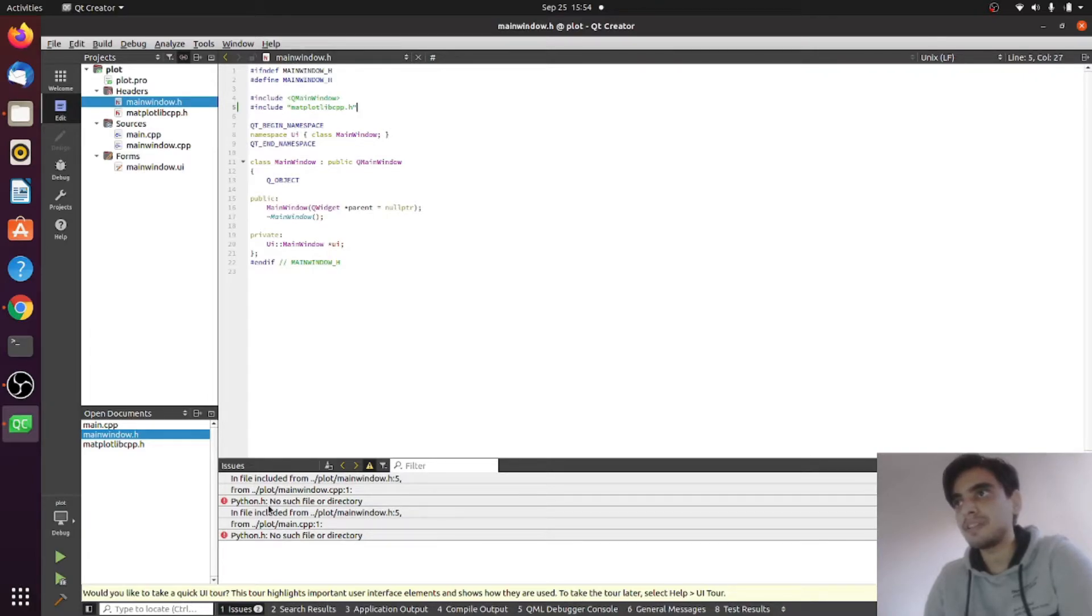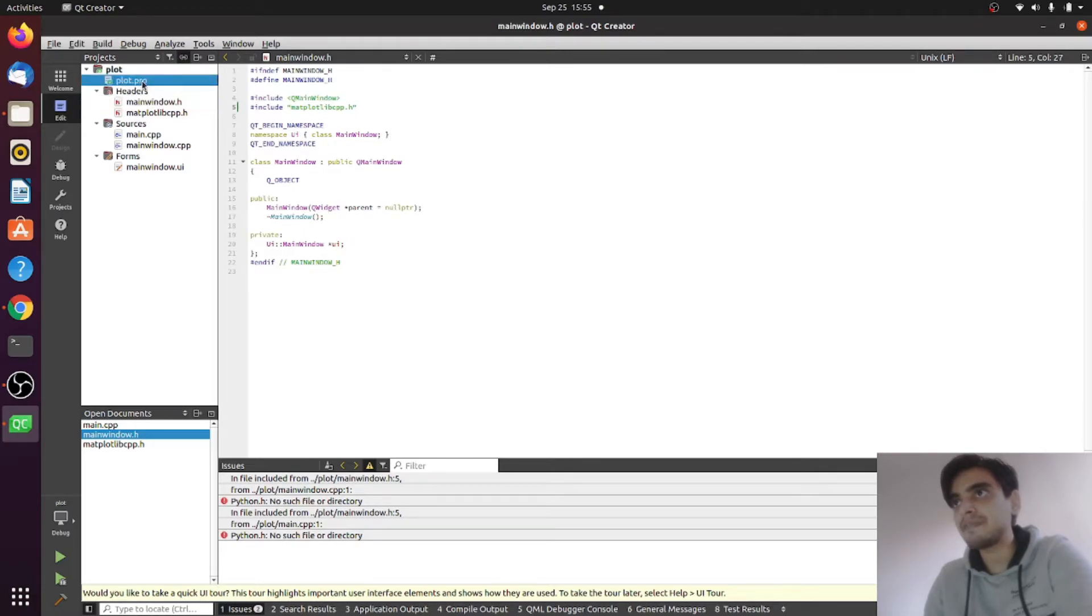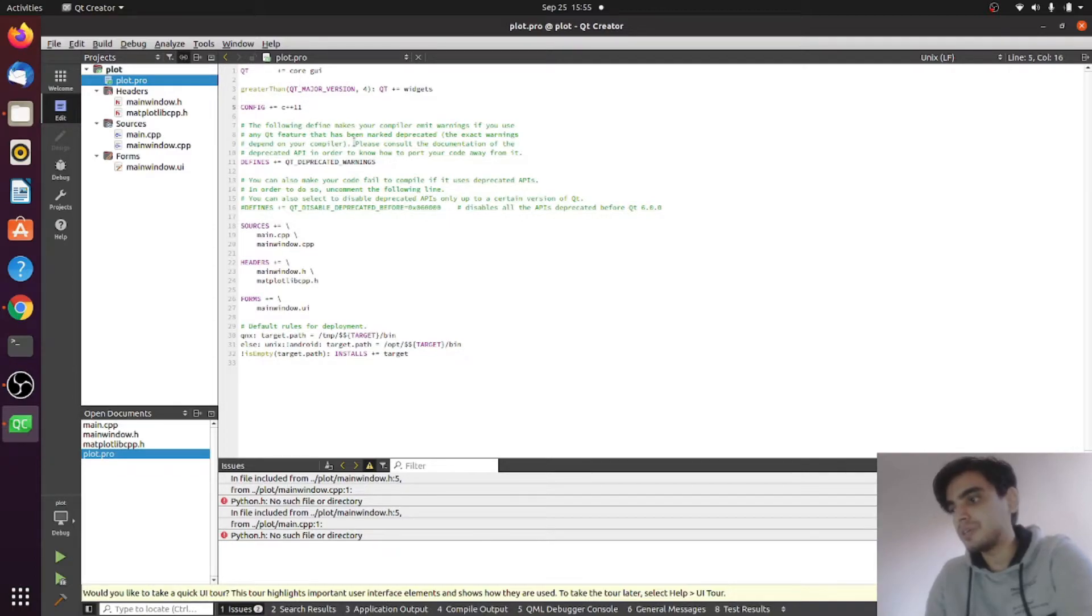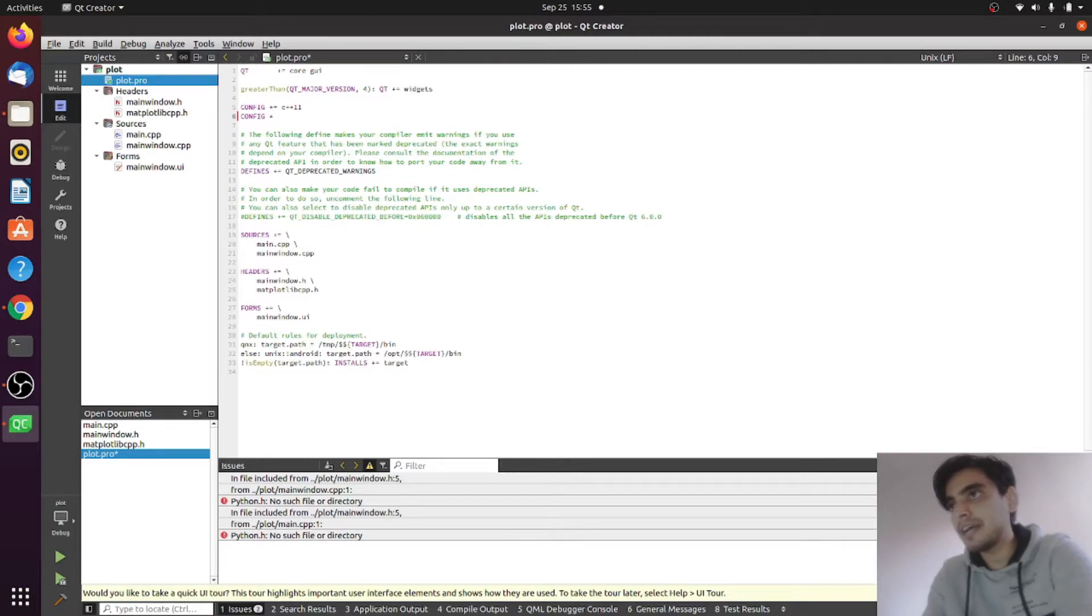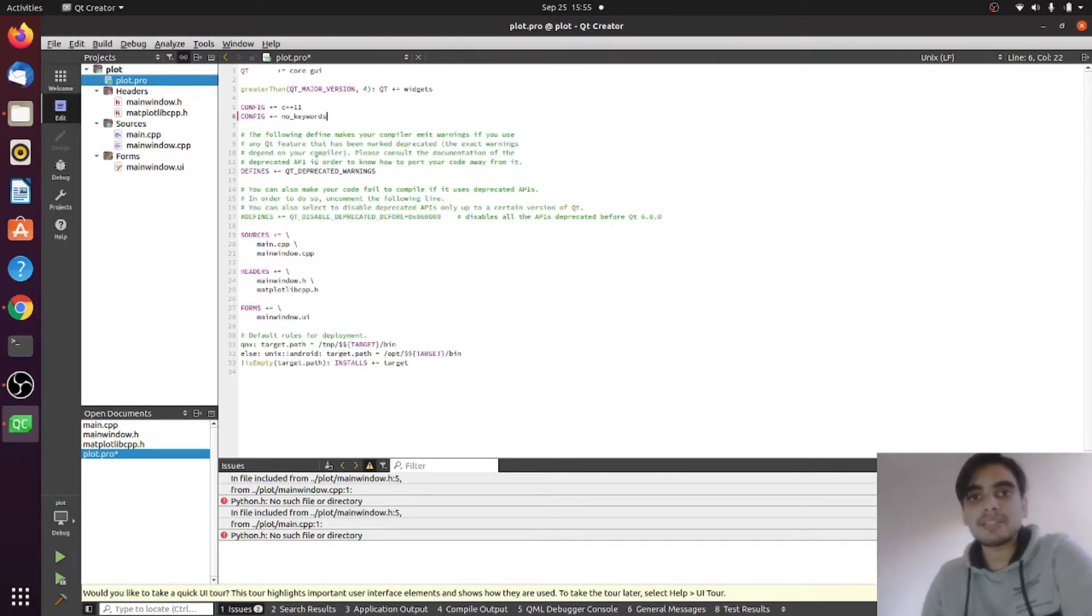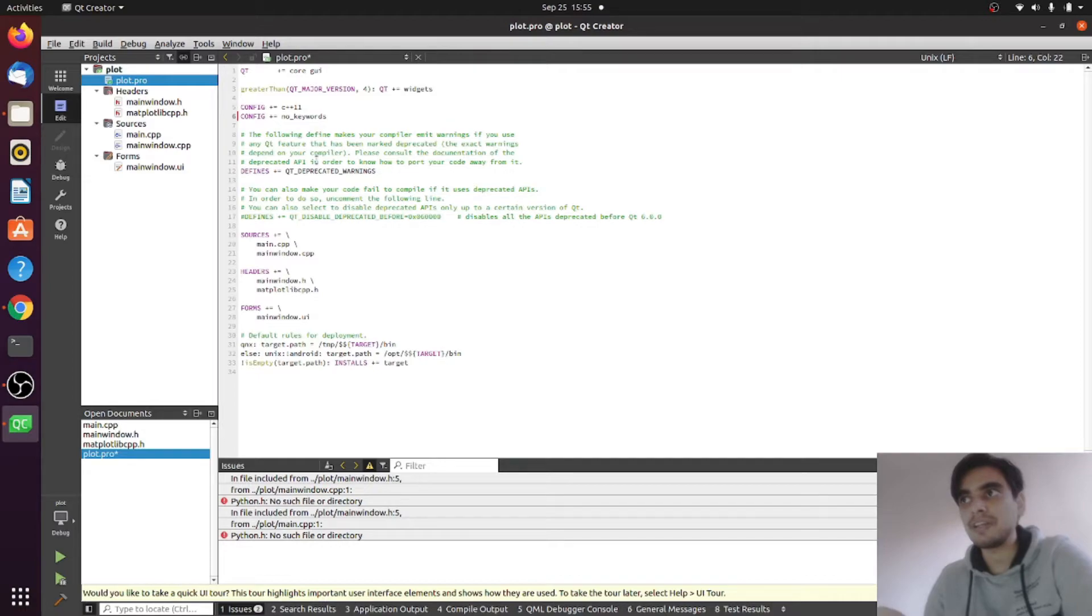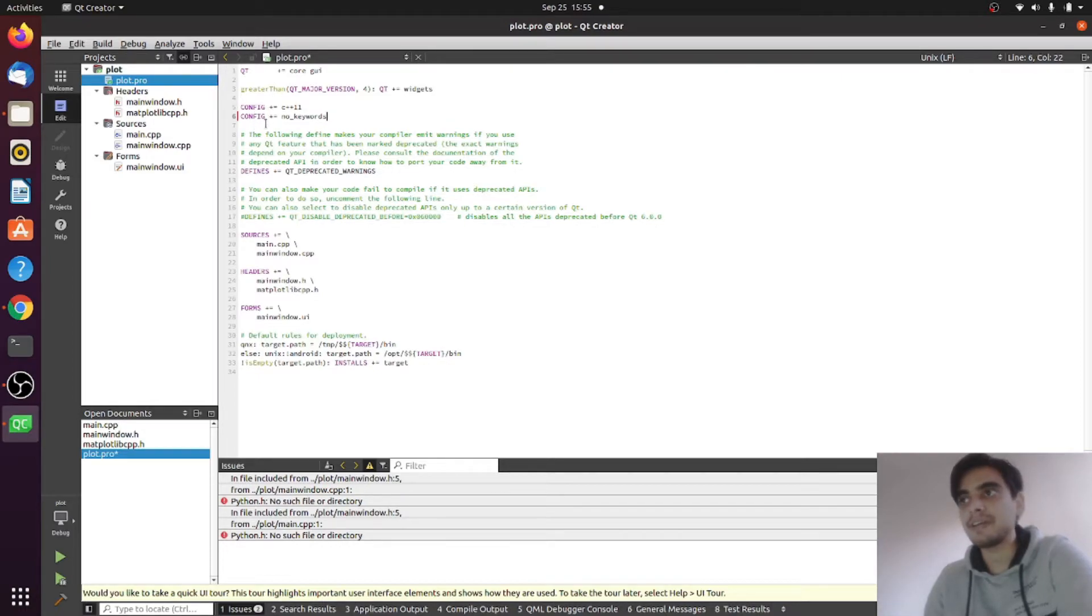For this, you need to go to your make file which is plot.pro. You need to add a few things here. First of all, we need to add CONFIG += no_keywords. We are using this no_keywords because Python has its own signal slot library and Qt has its own library for the signal and slot. In order to avoid the conflict, we have to write this no_keywords in the config variable.